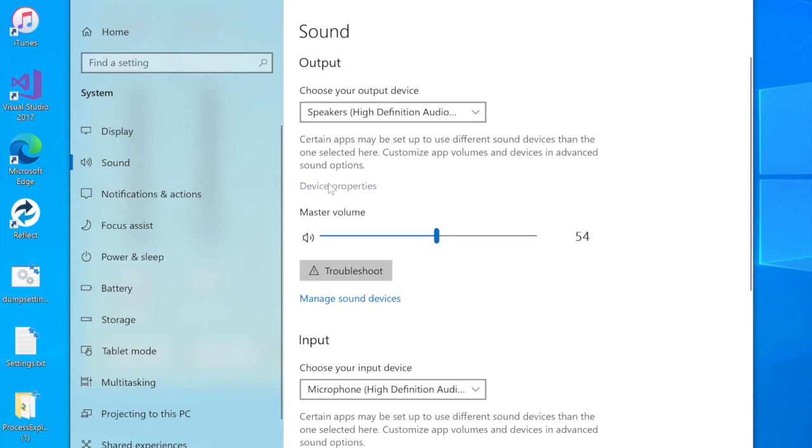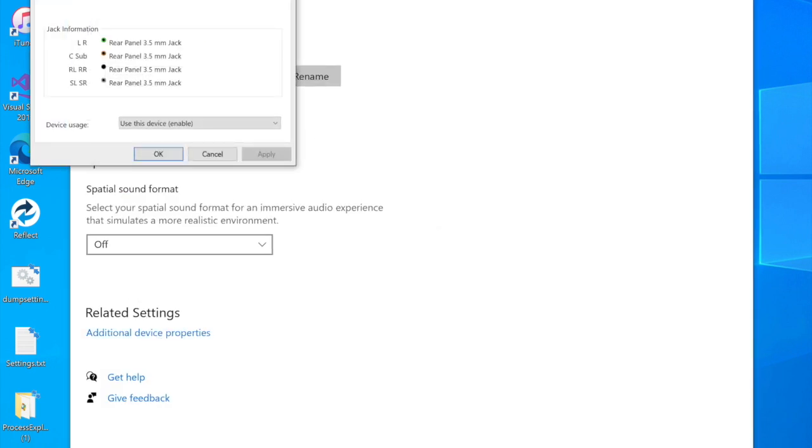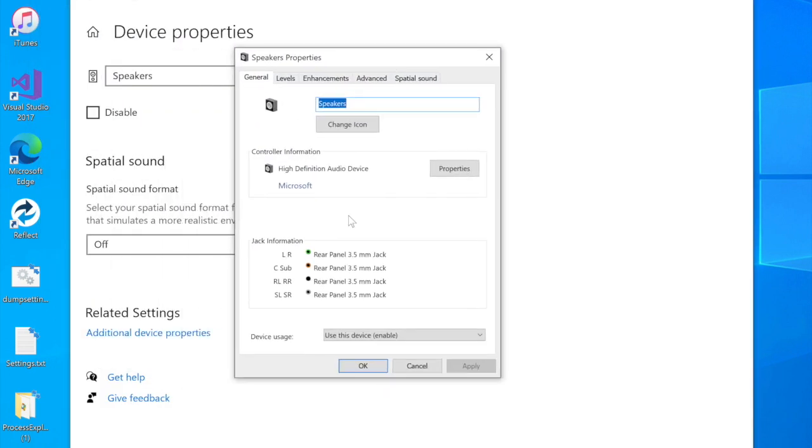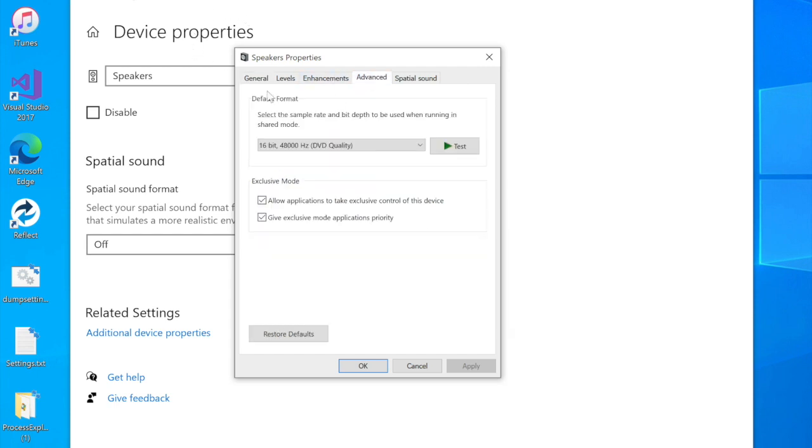So let's see what's happening here. We choose device properties, then additional device properties, and you get this little window. We want to go to advanced, and here we see the sampling rate. We can see this is 16-bit, 48,000 Hertz or 48 kilohertz. So that's not the problem because that is what it's supposed to be.